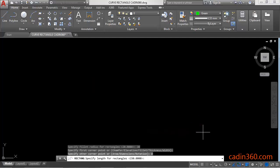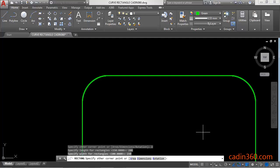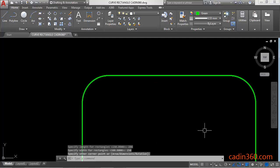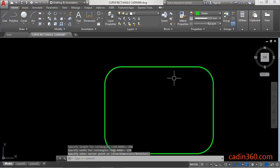Then specify the length of the rectangle, 200, and then width, 150. Enter and then click on the screen to draw a rectangle with curve.